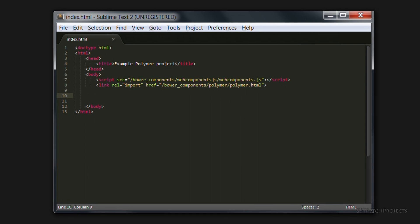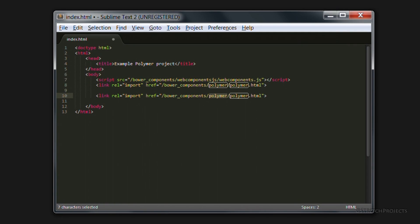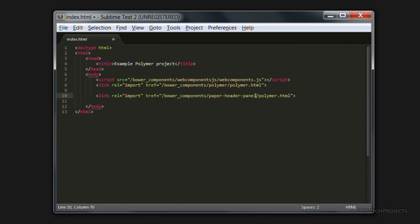And so the first thing that we can do is to add a panel, which we can use to contain the content that we're going to add. So I'm just going to copy and paste this link.